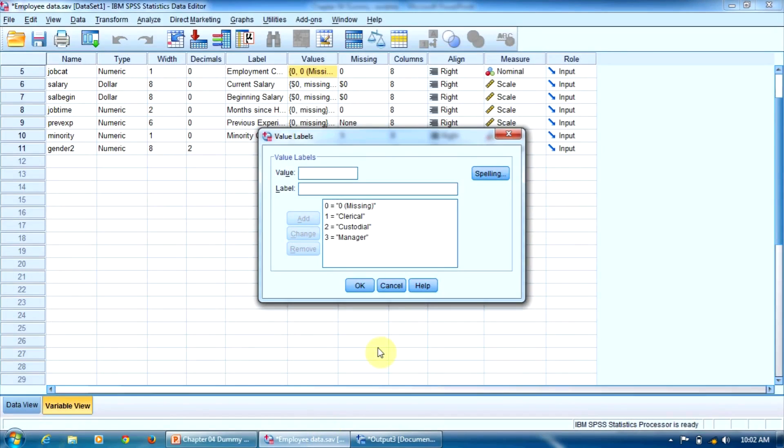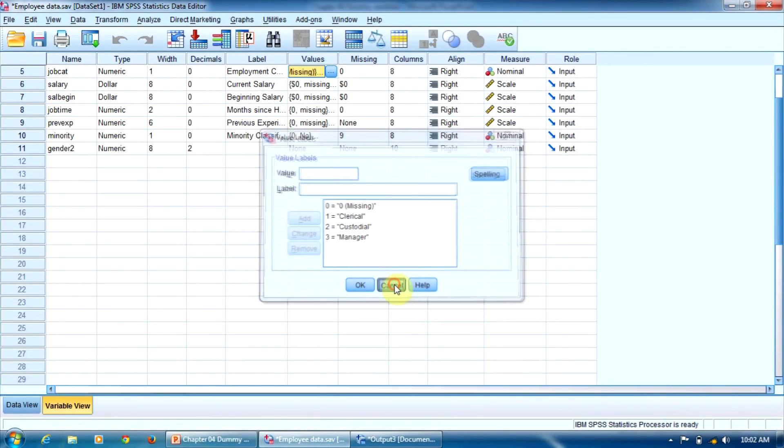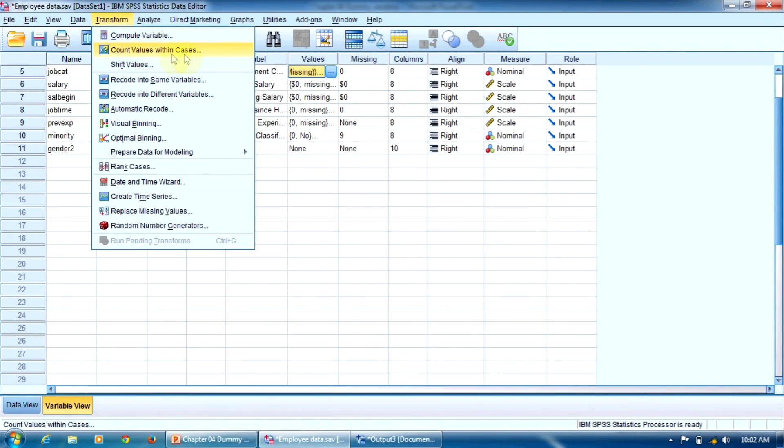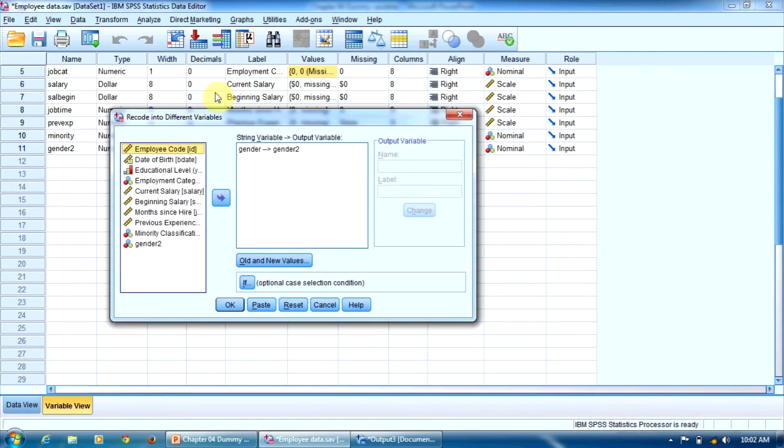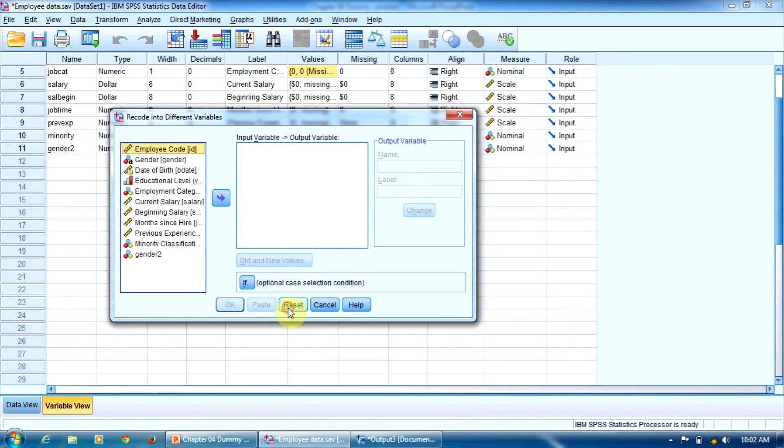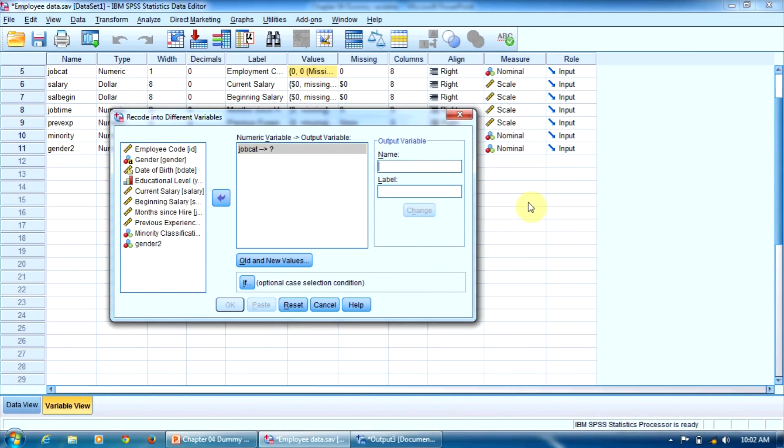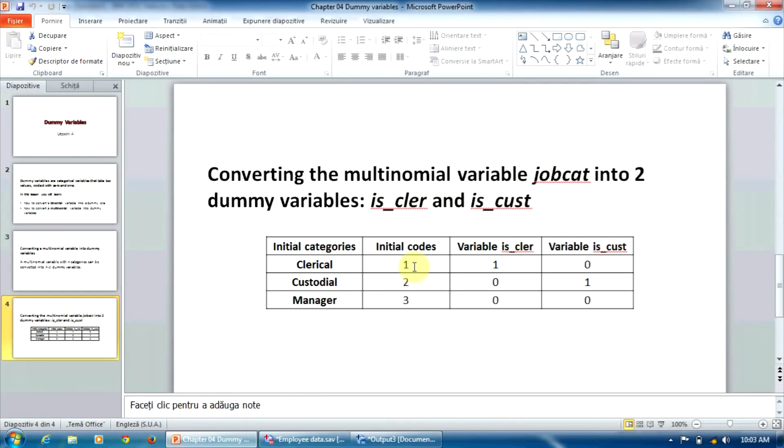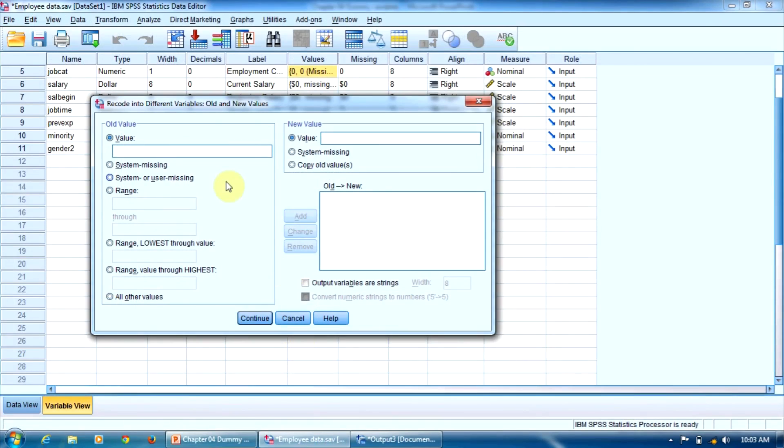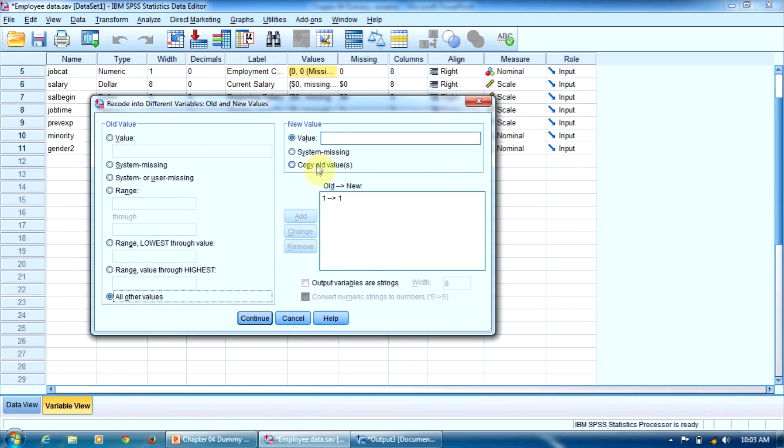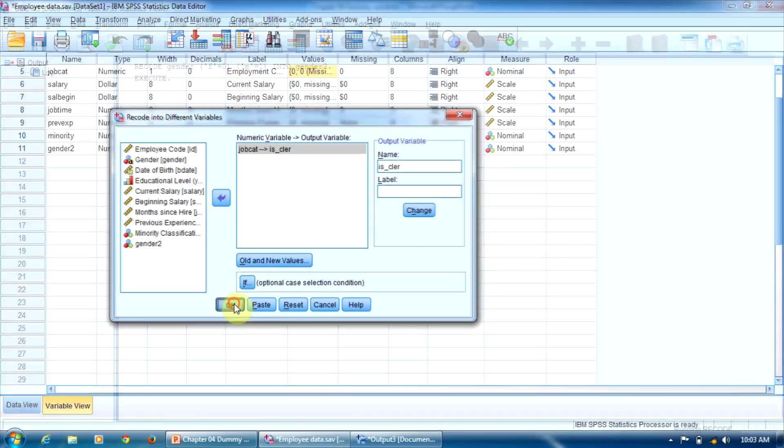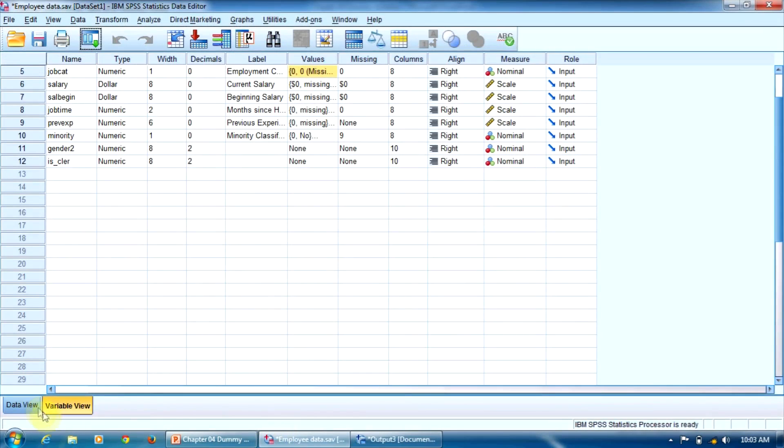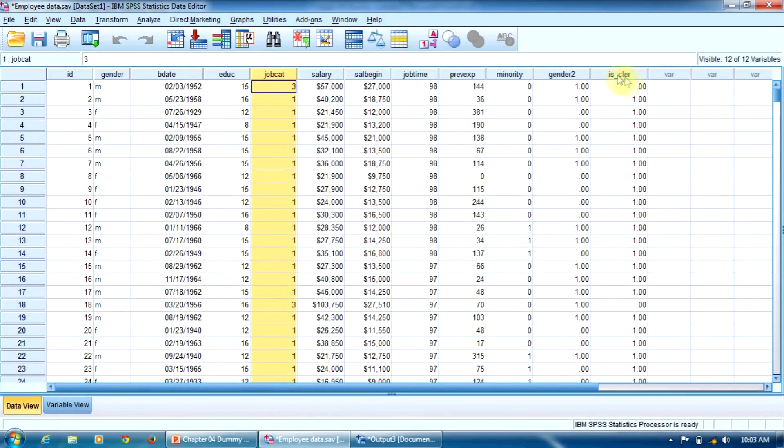Let's do that now. Again, in the menu, Transform, recode into different variable. We'll press reset here. The variable to be recoded is employment category. The first variable is isCler, change. Now let's press old and new values. The initial code 1 will be converted into 1, and the initial codes 2 and 3 will be converted into 0. So the initial code 1 is converted into 1, add, and all other values are converted into 0. Now we can press continue and OK. The new variable isCler was created here.